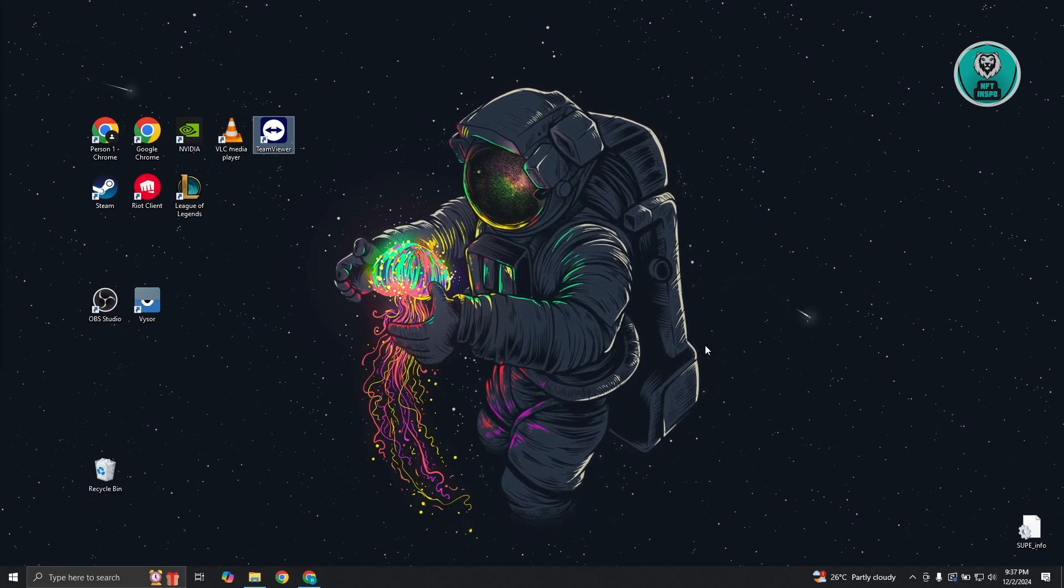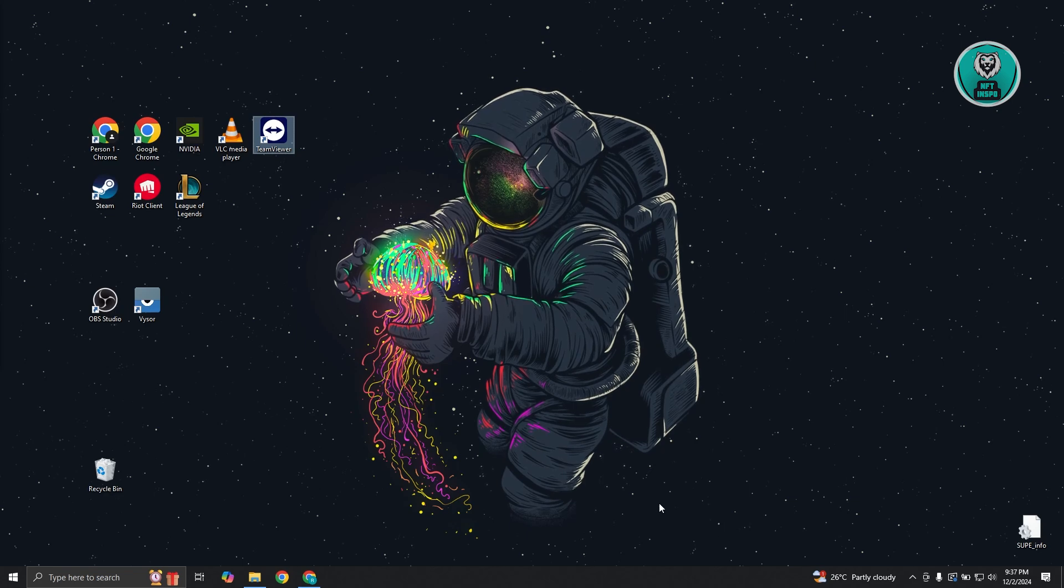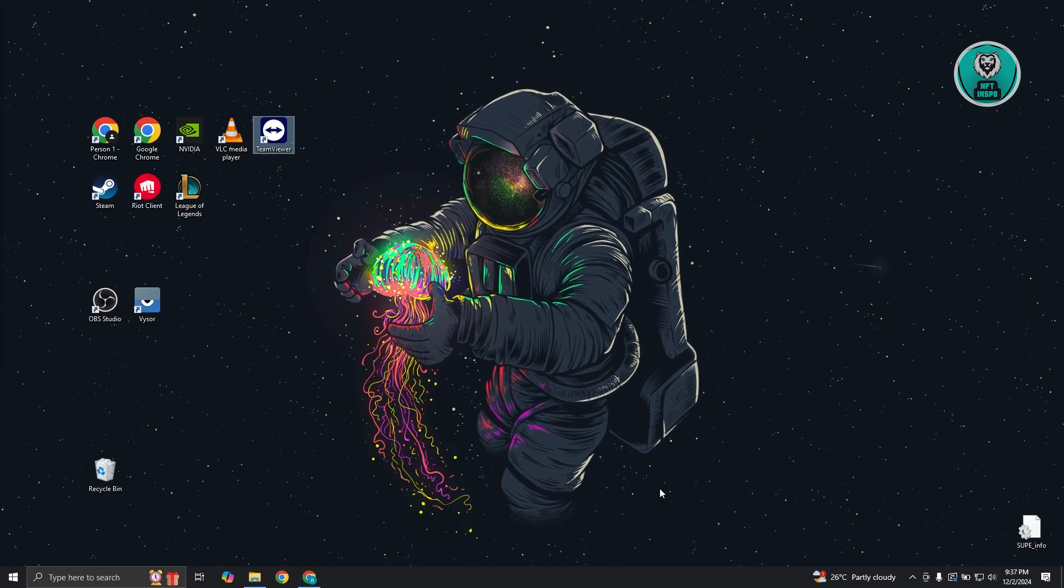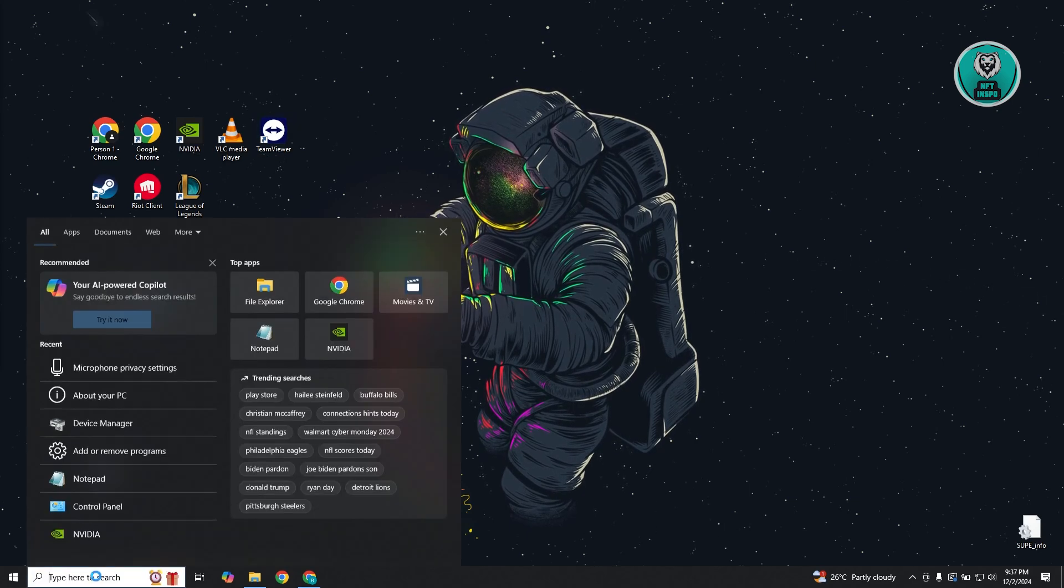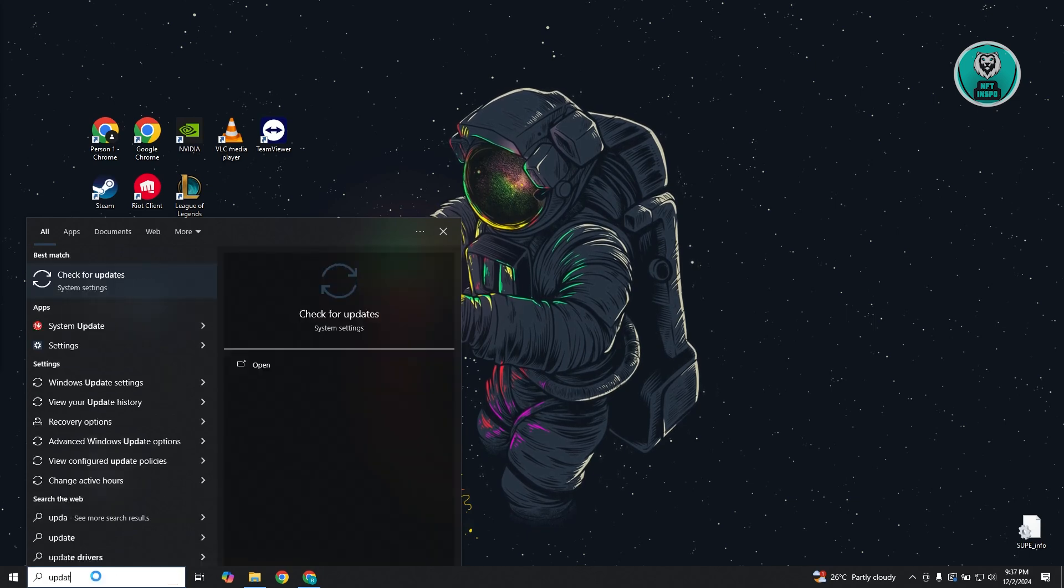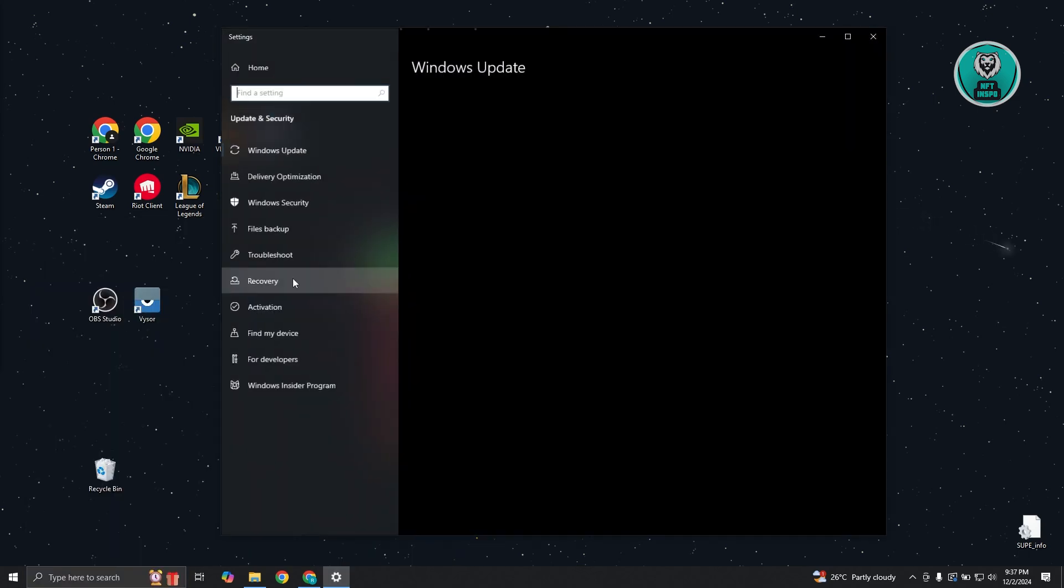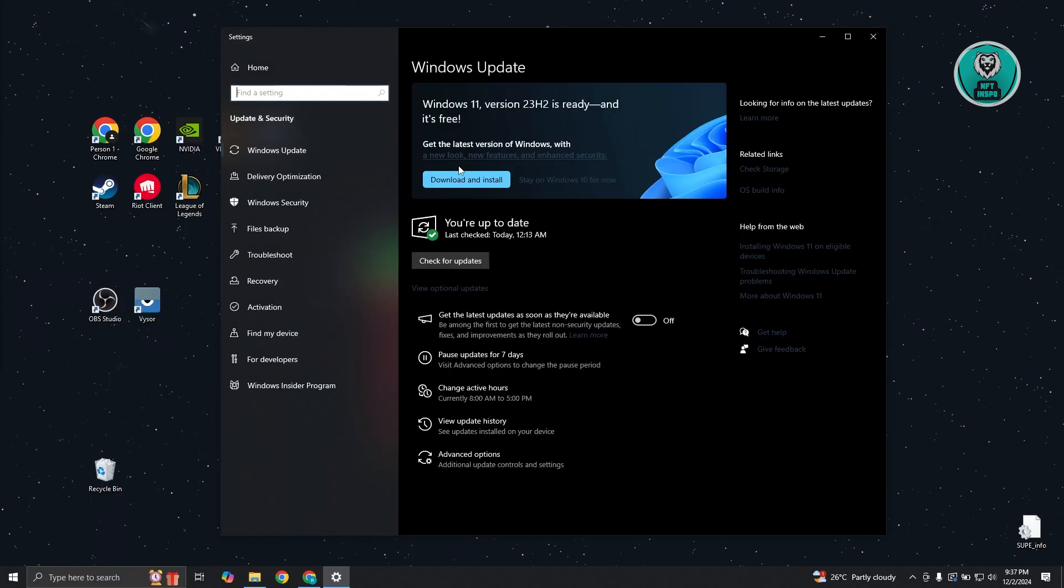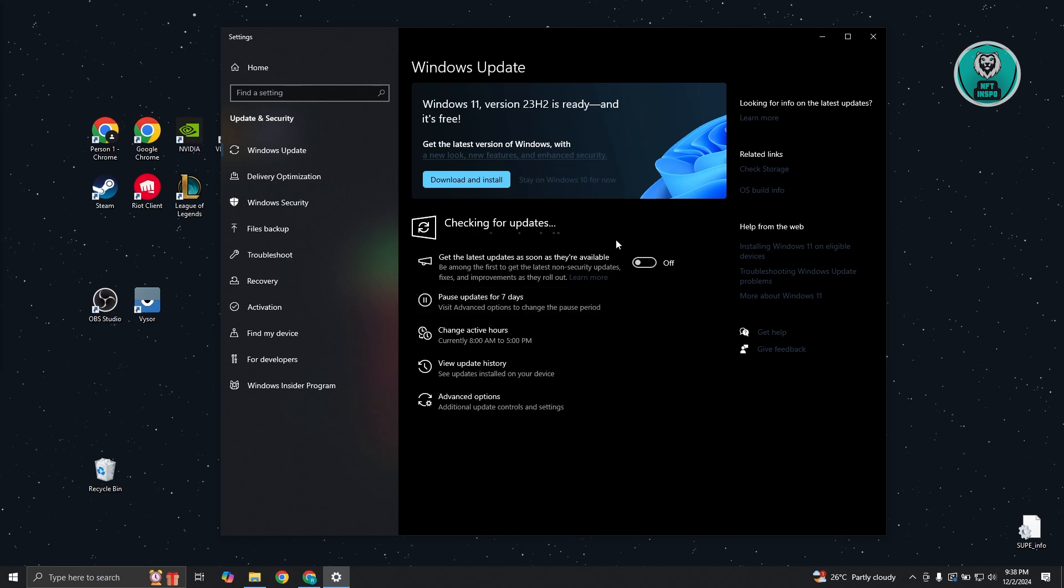First things first, you want to make sure that you have the latest version for Windows. At the bottom left, type in 'update' and choose check for updates. From here, click on check for updates and update your system to the latest version for Windows. If you're using Windows 10, make sure to check for updates and update your PC. Once you've updated it, restart your PC and see if that solves the issue.